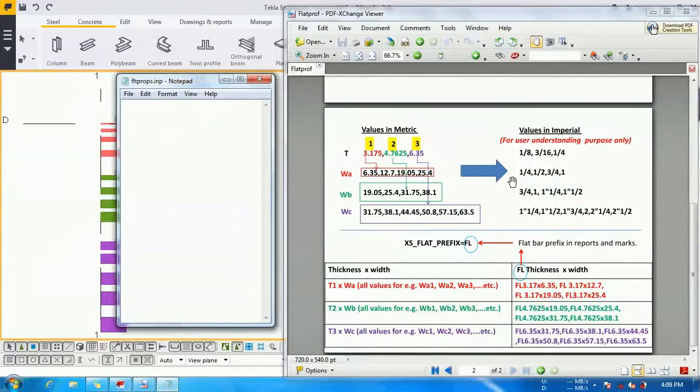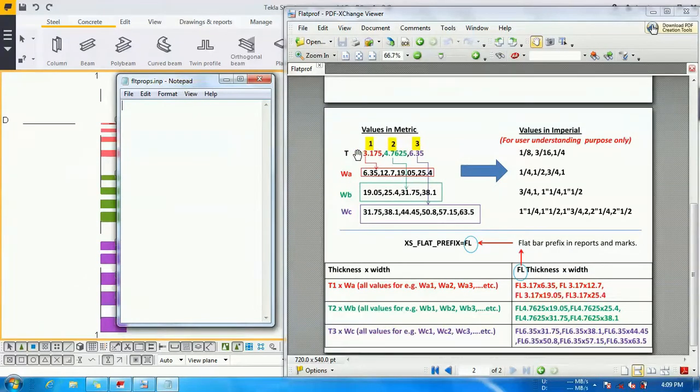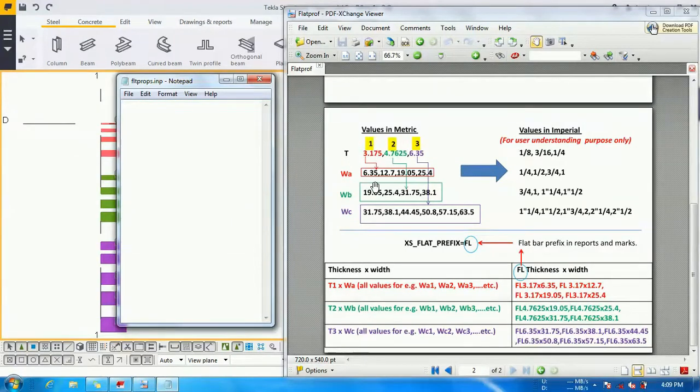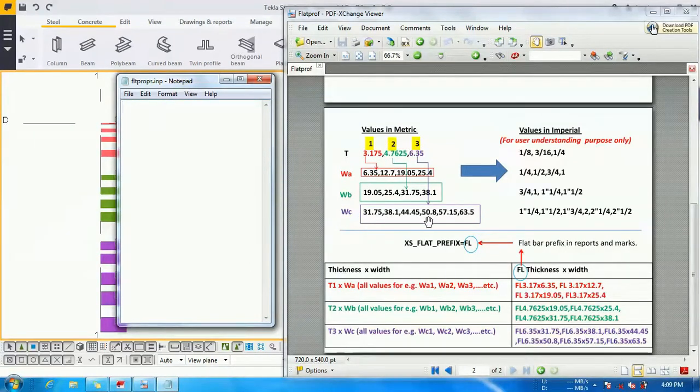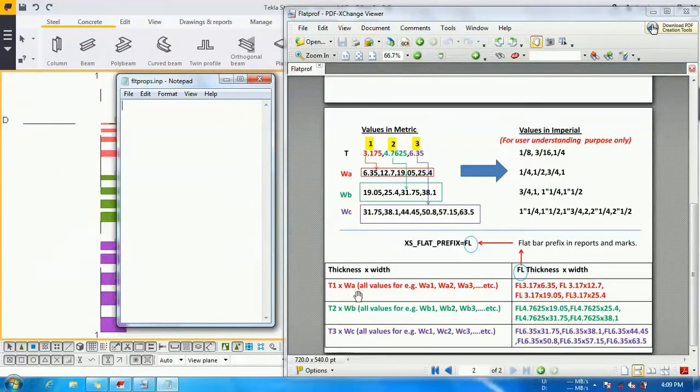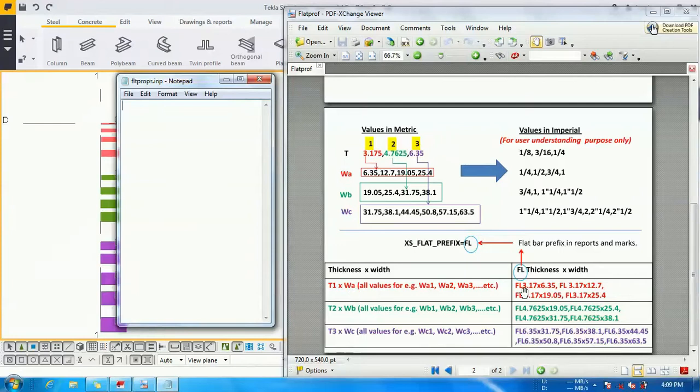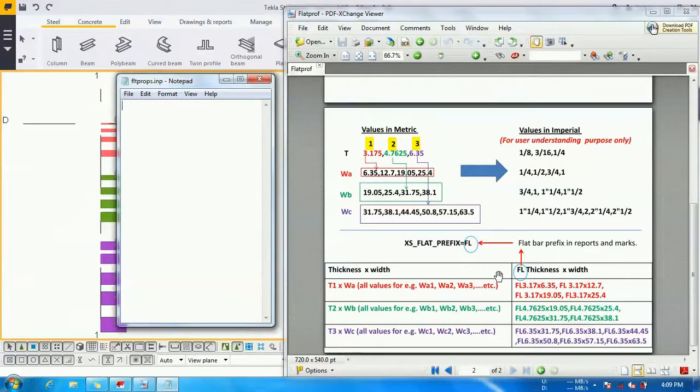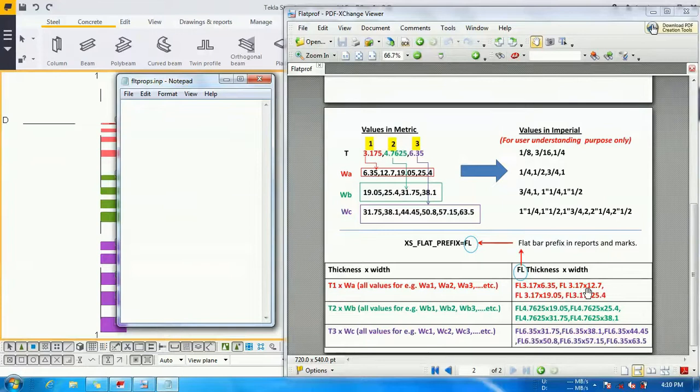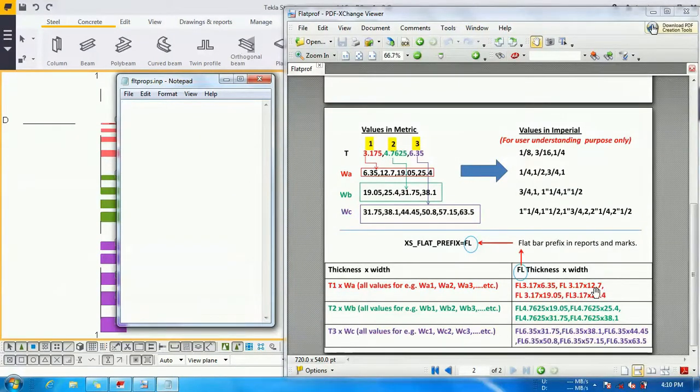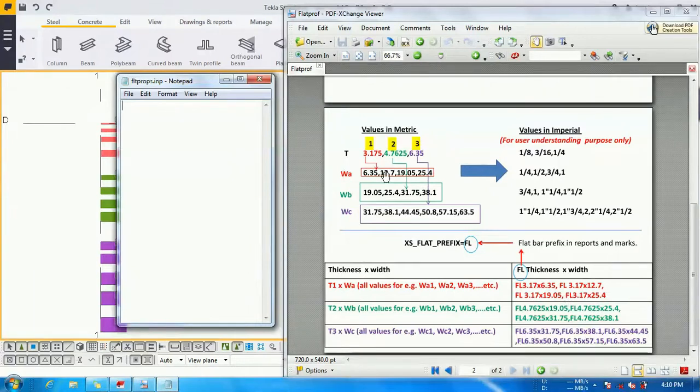How it will work: this is the thickness row and this is the width row. T1 will be combined with WA, T2 will be combined with WB, T3 will be combined with WC, as I indicated with the arrows and color coding. How many combinations will be there? T1 WA1: 3.175 x 6.35, T1 WA2: 3.175 x 12.7, T1 WA3, T1 WA4.